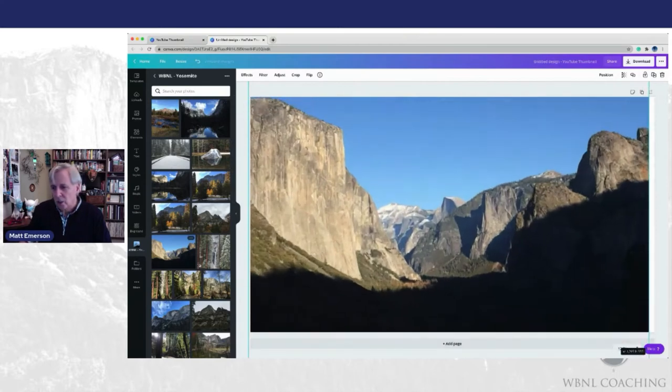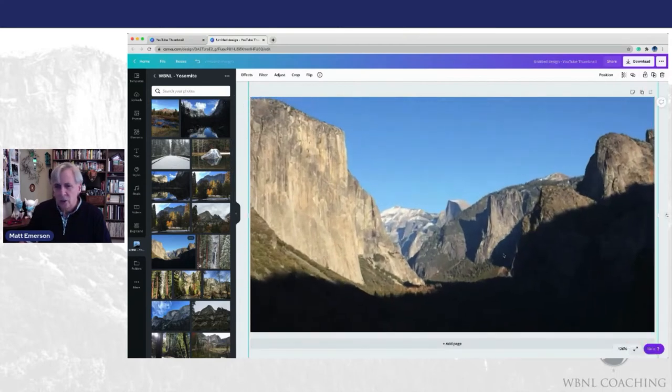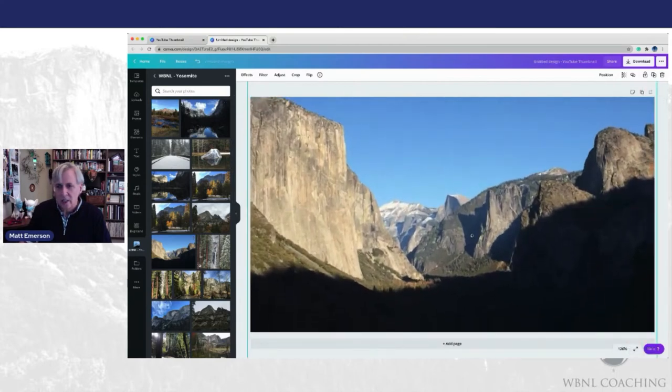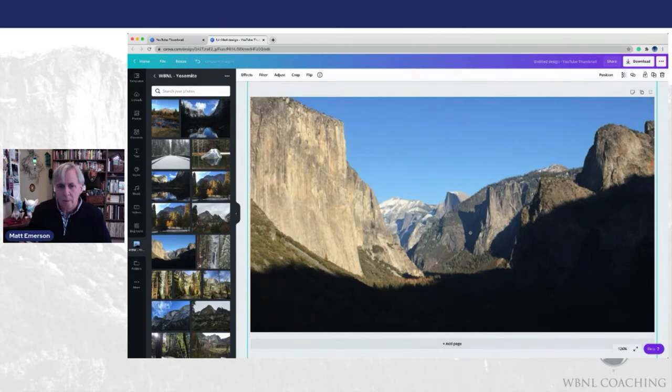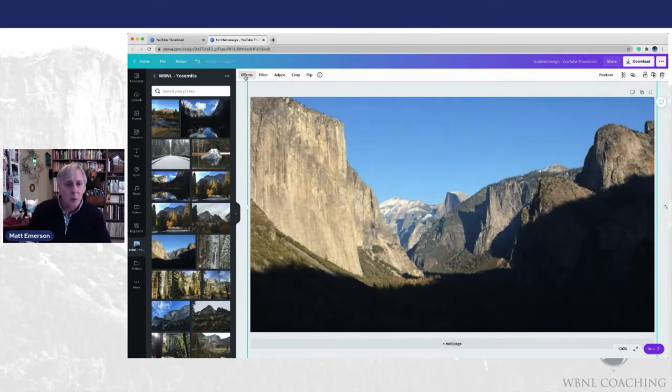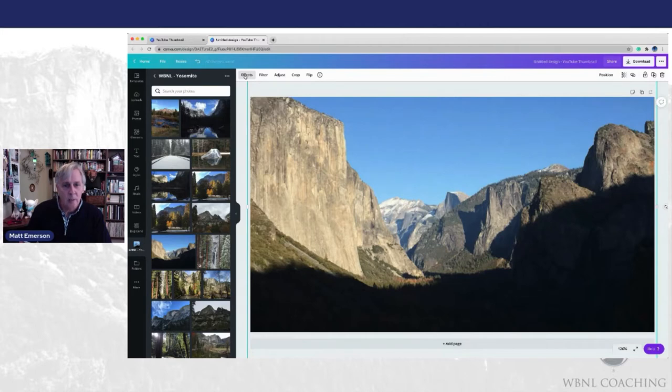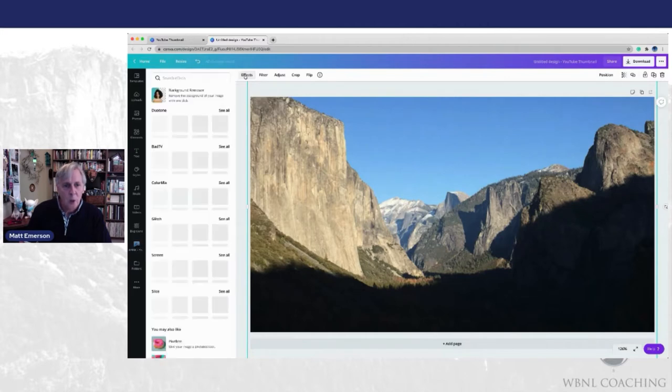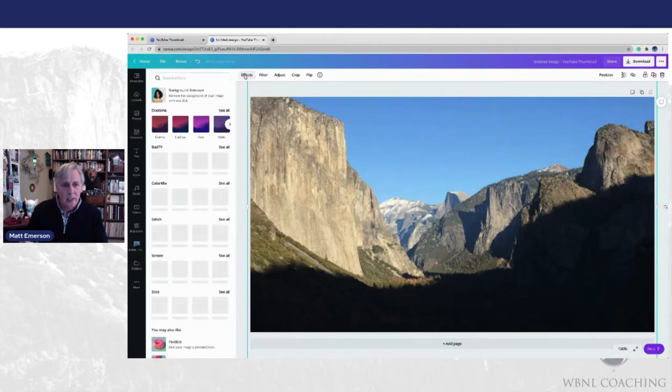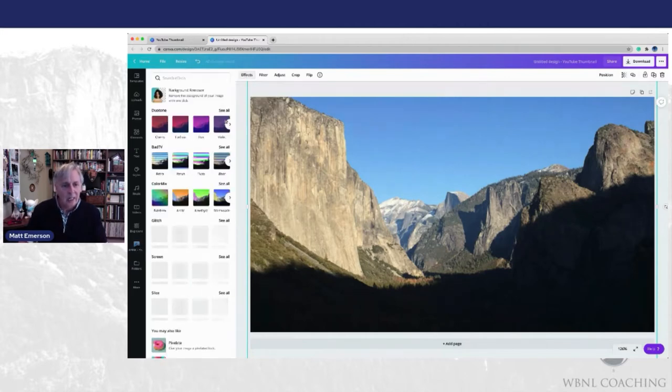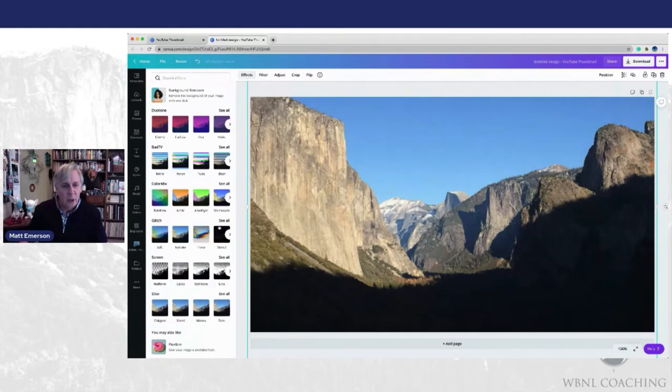And so we're just going to go on here, stretch this image out a little bit for the background. Now we're going to go up to effects, which is the top choice here, the first choice up in the menu. We're going to click into here. There's a lot of different things you can do here with effects.